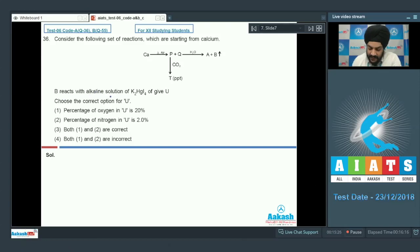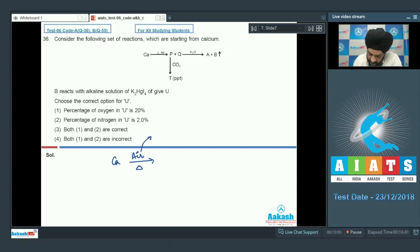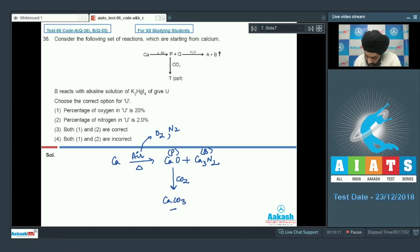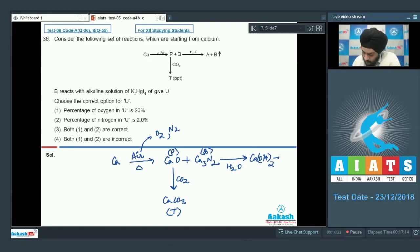B reacts with alkaline solution of K₂HgI₄ to give U. Air majorly consists of O₂ and N₂, so we get the formation of the oxide as well as the nitride: CaO and Ca₃N₂. This gives us product P as CaO and product Q as Ca₃N₂. P reacts with CO₂ to form CaCO₃ which is product T, and Q undergoes hydrolysis to form Ca(OH)₂ plus ammonia gas. So B is ammonia and A is calcium hydroxide.